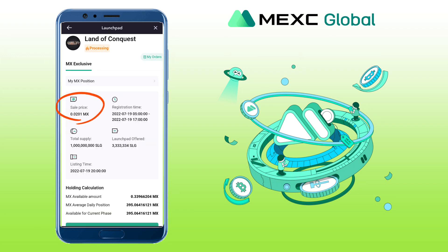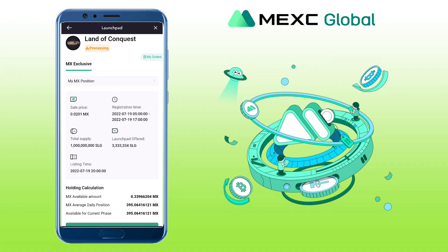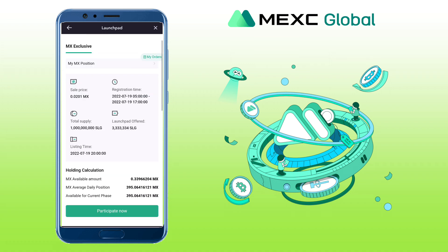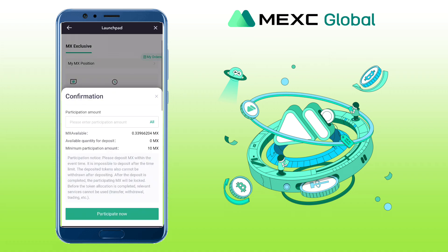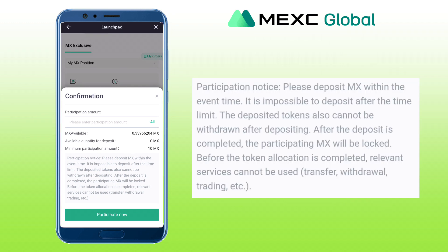The sale price will be 0.0201 MX per token. Registration time and Launchpad offer is also given. To join, scroll down and tap on the Participate Now button. Enter the participation amount in MX tokens. Participation notice: please deposit MX within the event time — it is impossible to deposit after the time limit. The deposited tokens cannot be withdrawn after depositing. After the deposit is completed, the participating MX will be locked. Before the token allocation is completed, relevant services like transfer, withdrawal, and trading cannot be used.